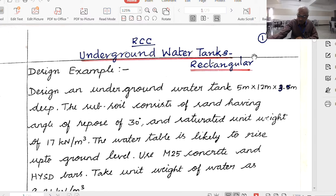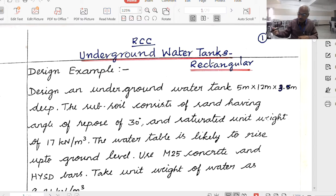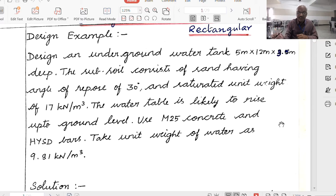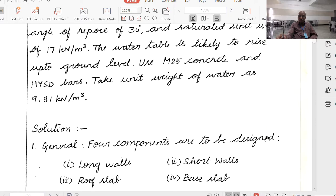We take the unit weight of water as 9.81 kN per meter cube. The size of the tank is 12 by 5 meters in plan. Therefore, 12 by 5 equals 2.4, which is more than 2. Therefore, it comes under the second category.